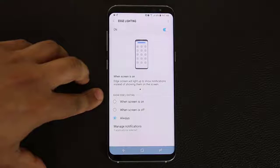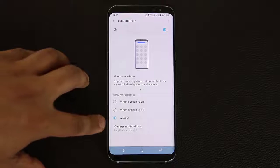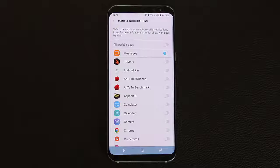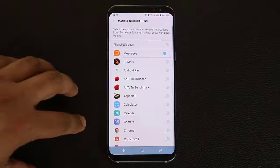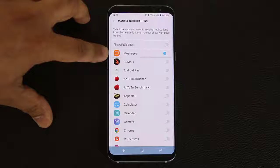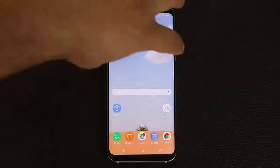I set edge lighting to show always, and then you want to go in and choose the apps you want to receive edge lighting notifications for. Let me do a quick demonstration — I set it up for messages, so I'm going to turn off the display and send myself a text message from my other phone so you can see how the edge lights up. As you can see, around the rim you have this blue light that traverses all the edges.